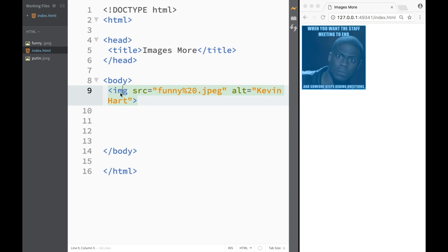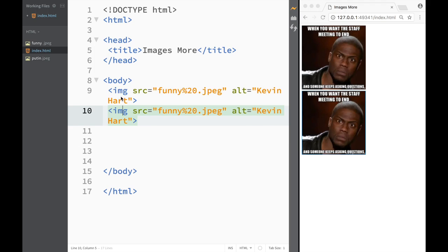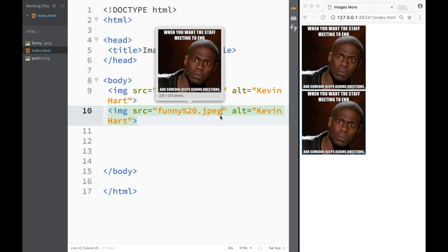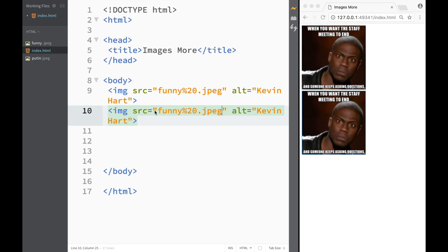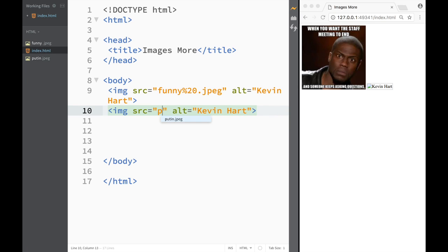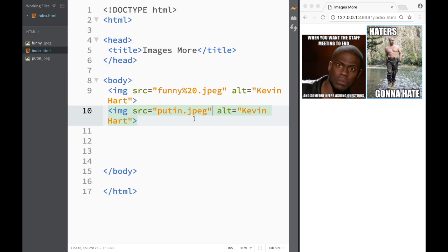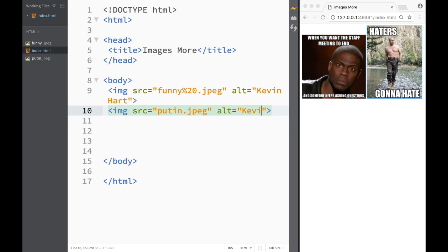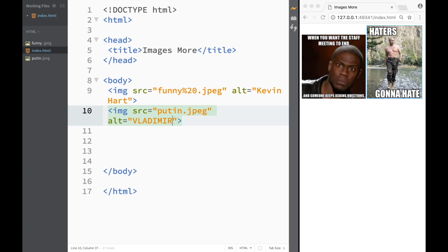What I'm going to do right now is just copy this image, so now I have two images. However, for the source over here I'm going to write putin.jpeg because that's another image that I have downloaded. You can see right away how it appears over here. Obviously here in the alt attribute I would need to write something that has to do with this image, so I'm going to write Vladimir.